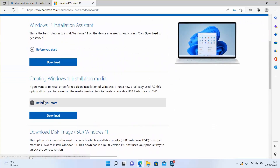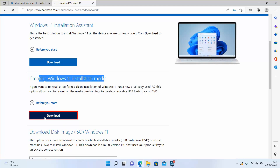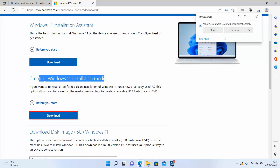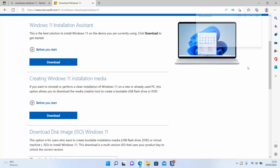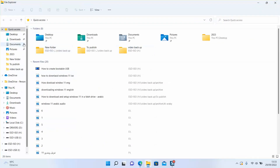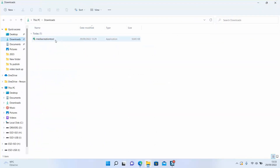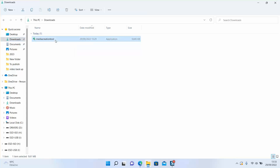Scroll down and select 'Creating Windows installation media' and click on download. Windows will ask you if you really want to download that file — just click yes. I have it already downloaded, so I will go to my downloads folder and click on this downloaded software. It's very small — just a few kilobytes — so we will click on it to start. Windows will ask you if you really want to allow this application to make changes to your device, just click yes.